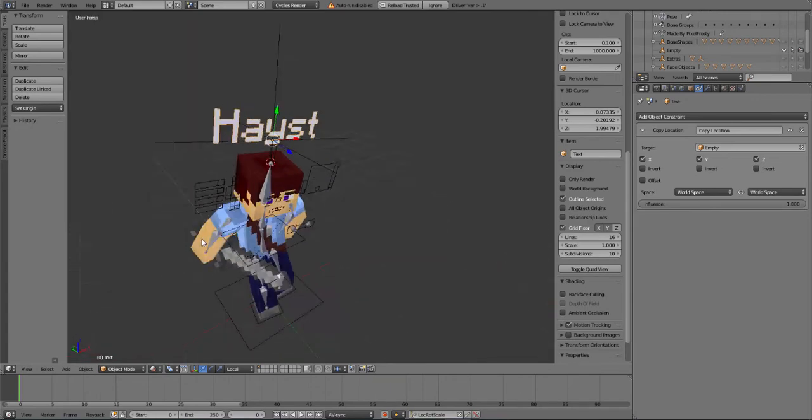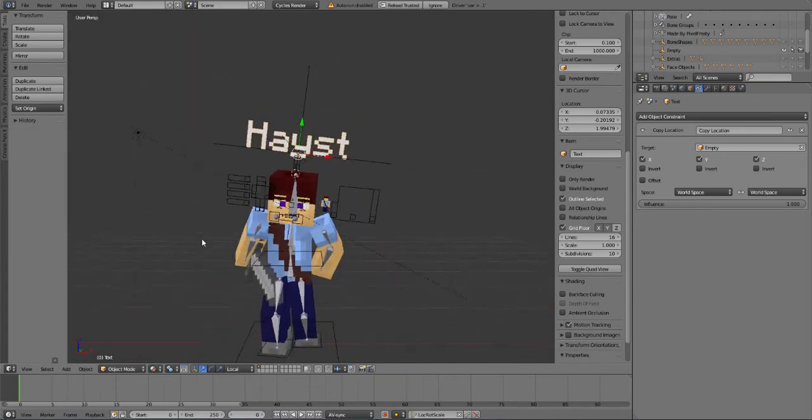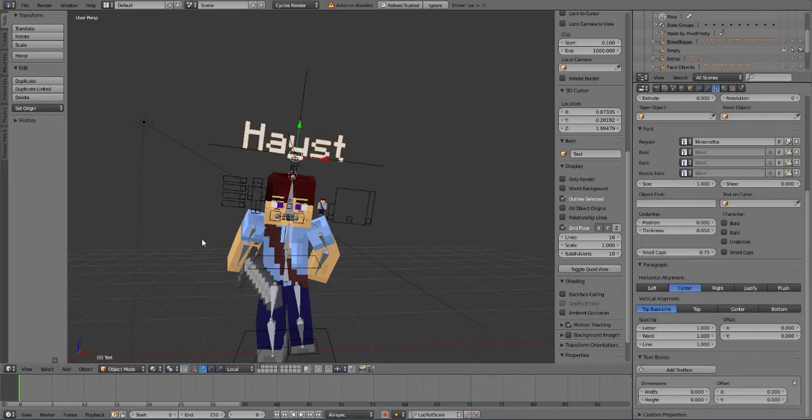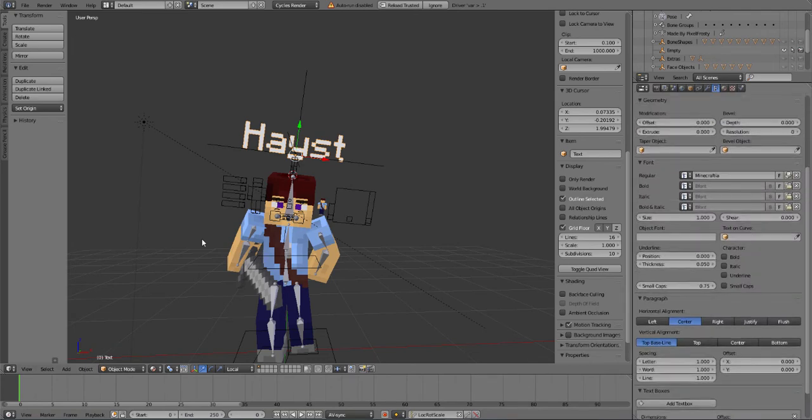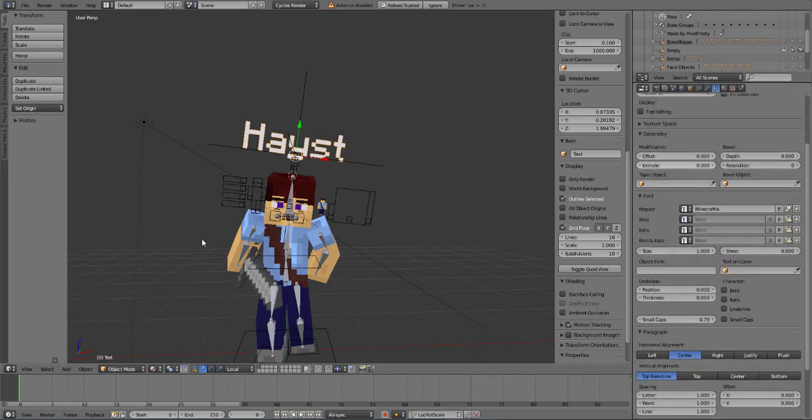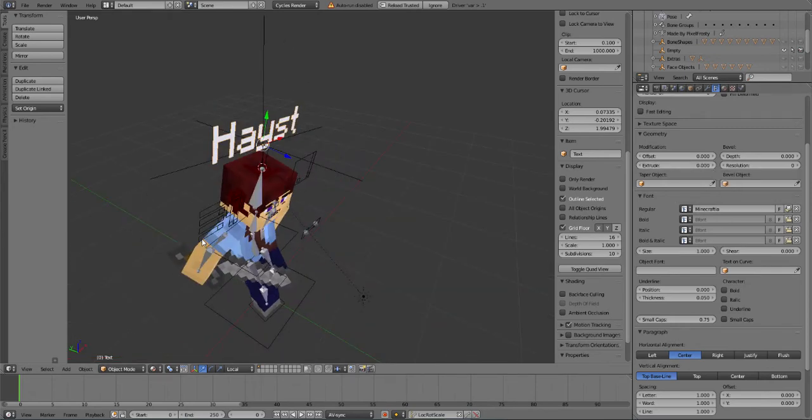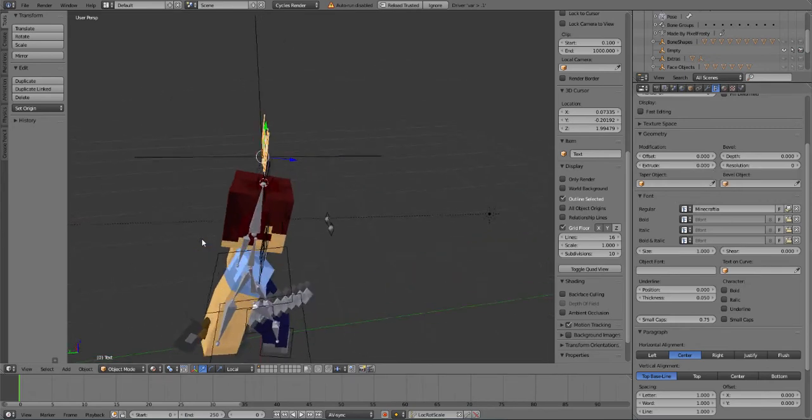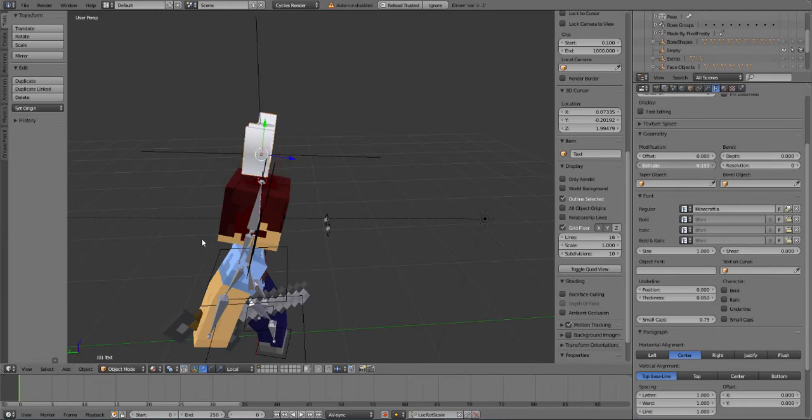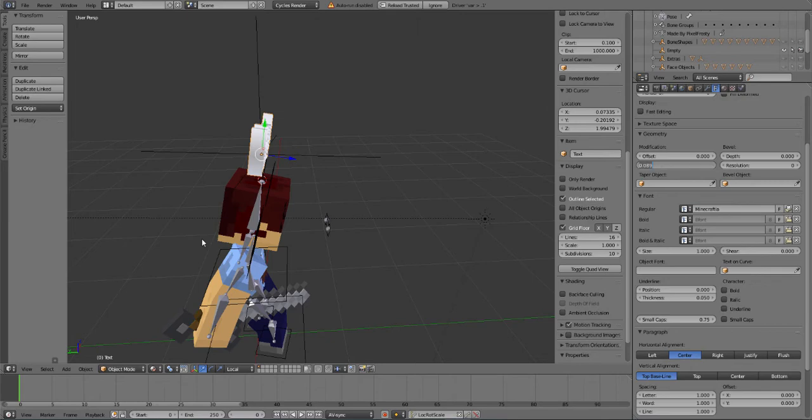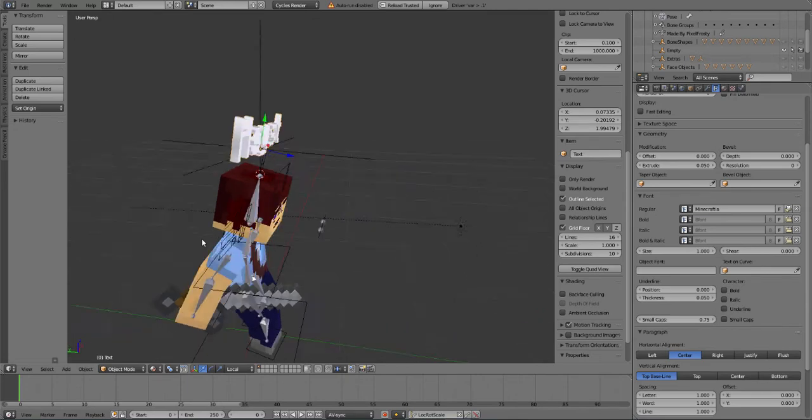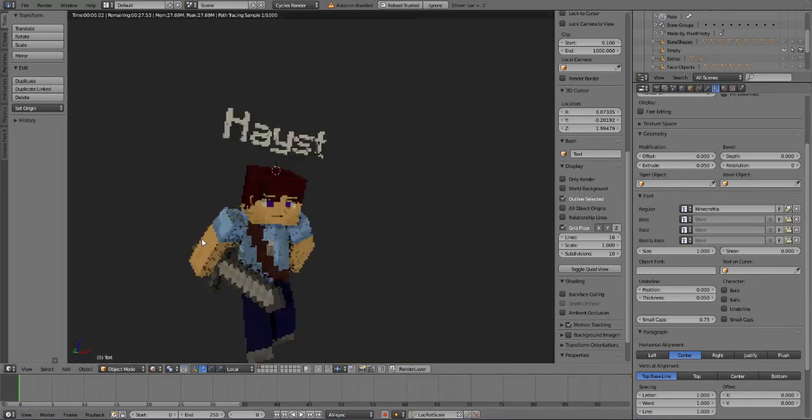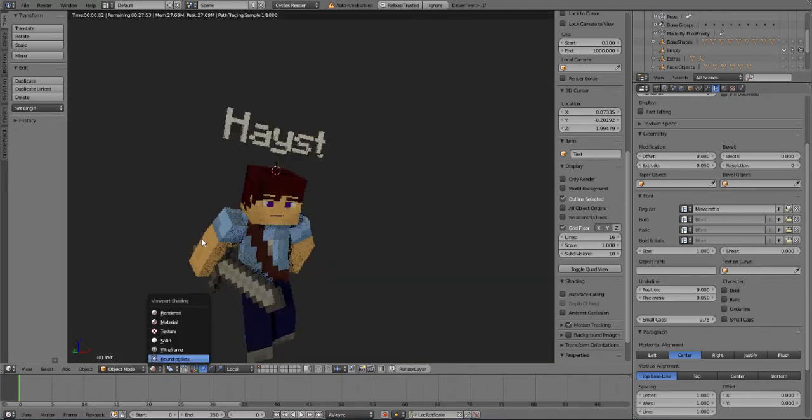But if you want, if you guys want a 3D text, then I'd suggest to go over here, find something called extrude in the geometry. Now put this higher, and the higher it is, the more pixelated it gets. So I'm gonna, oh god, that is way too pixelated. I prefer 0.05. That's just good enough, just like that.